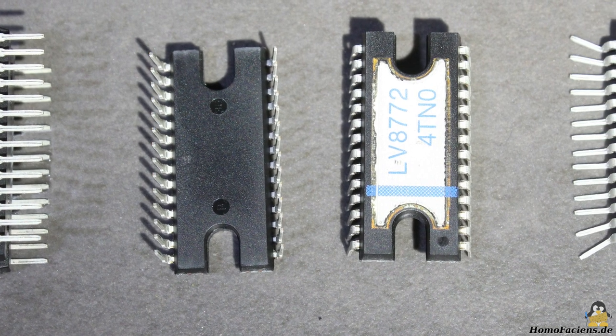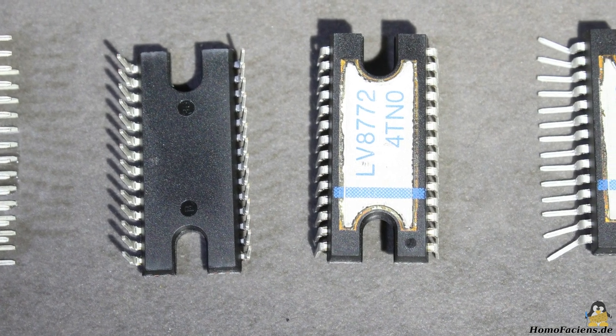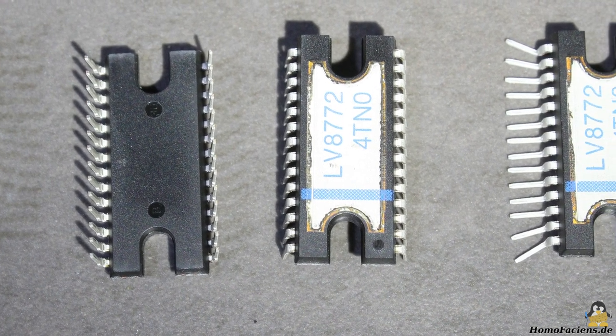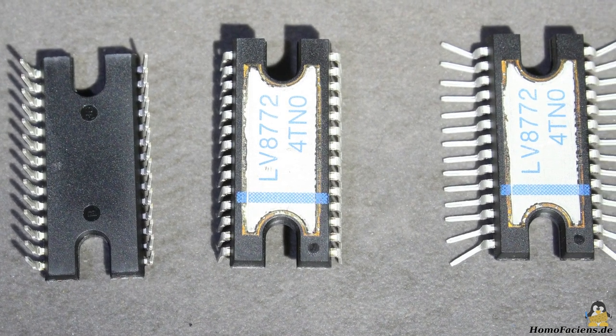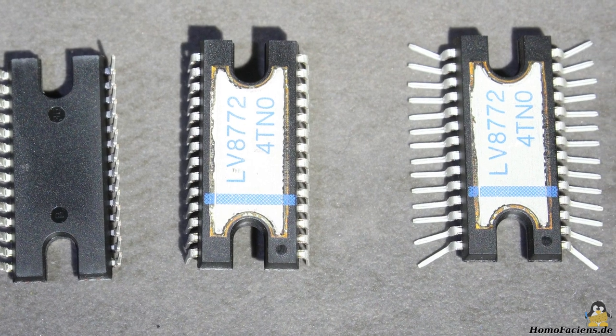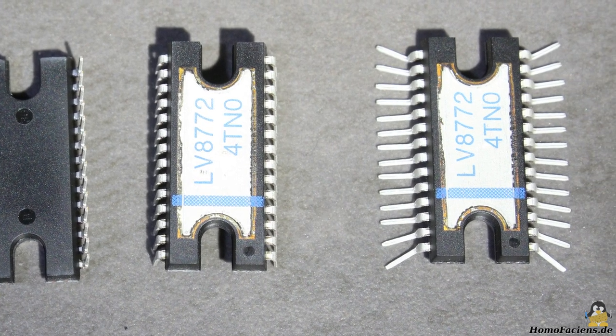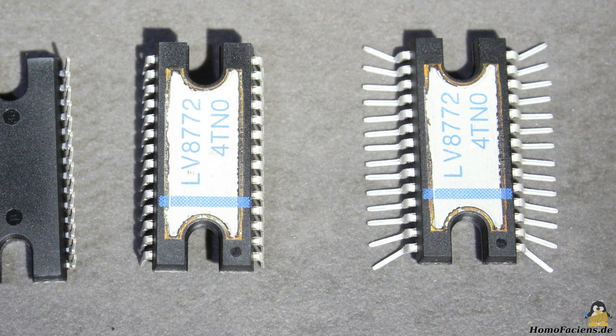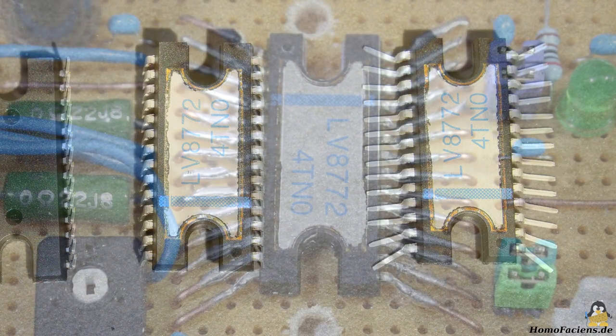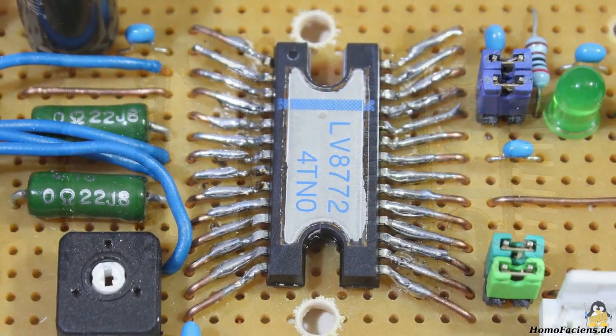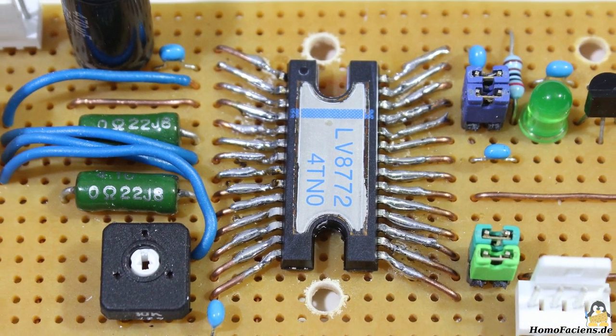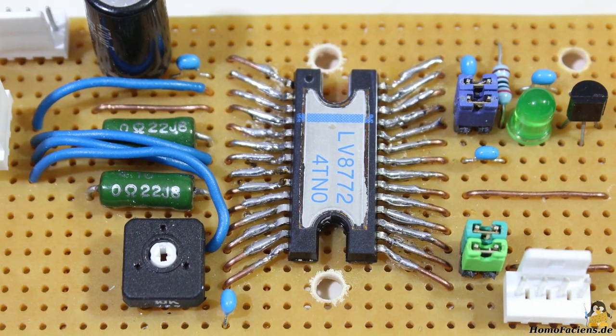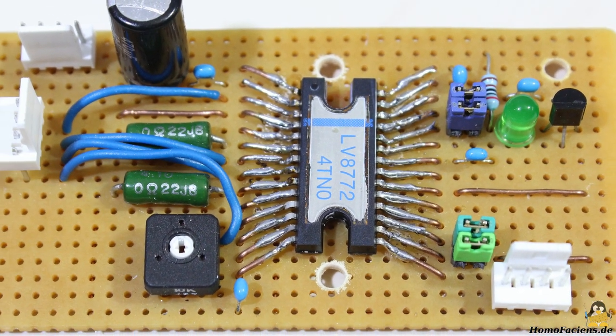In prototyping, what doesn't fit will be made to fit. By bending the pins and using pieces of copper wire, I managed to build the circuits on my boards.